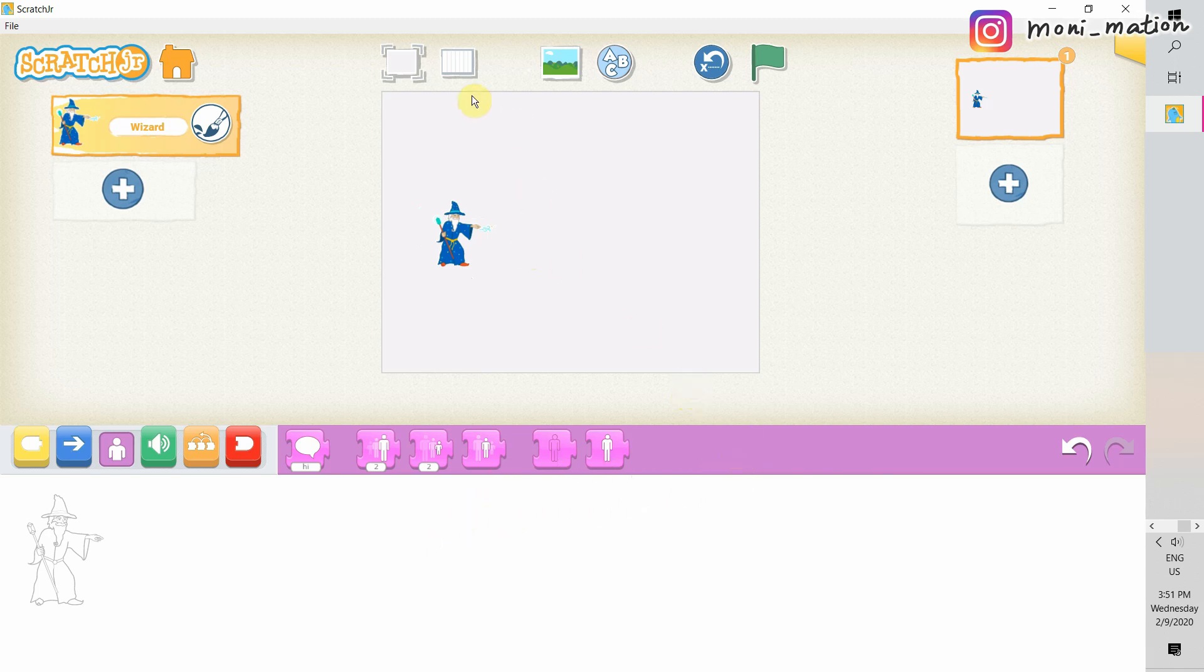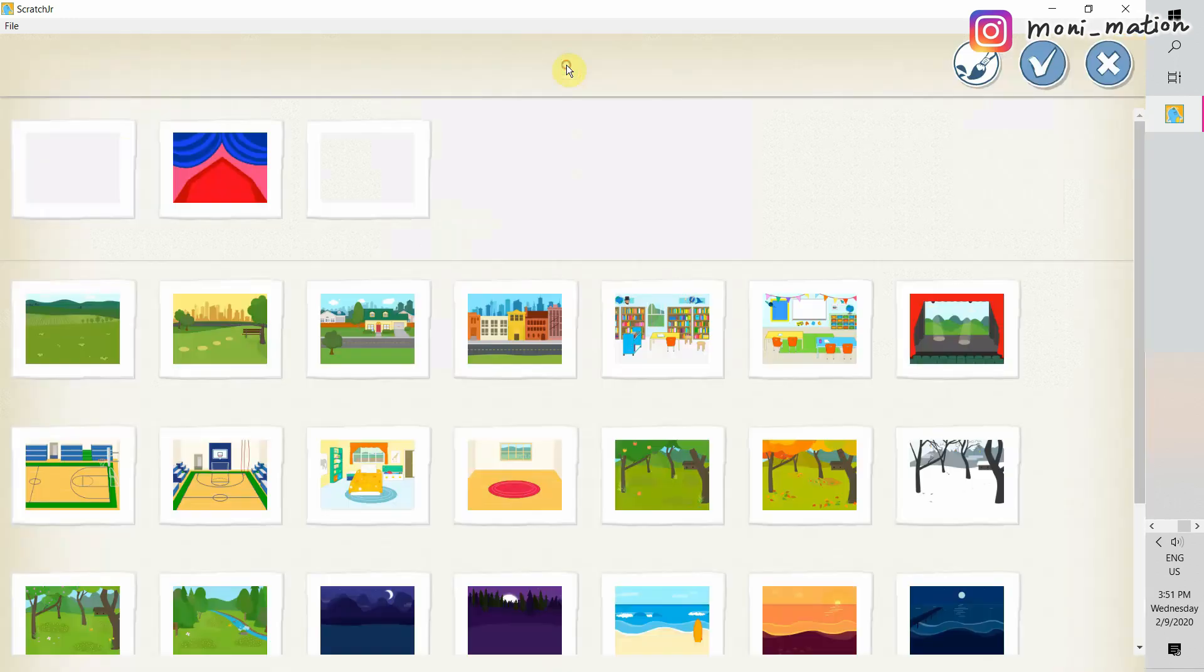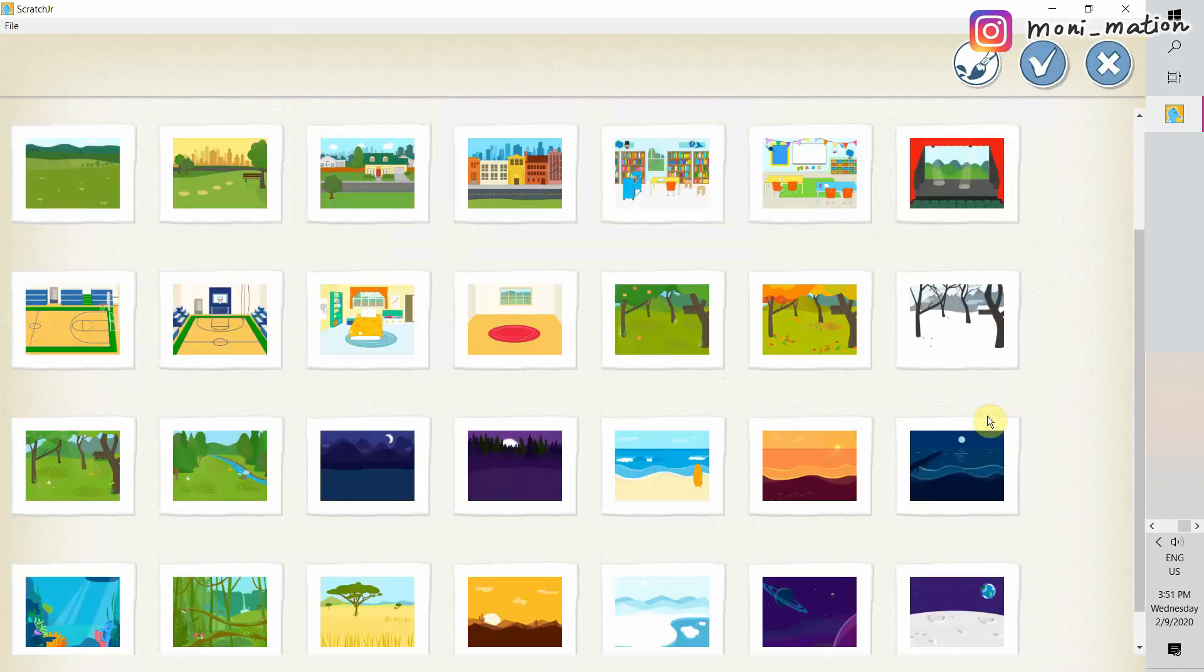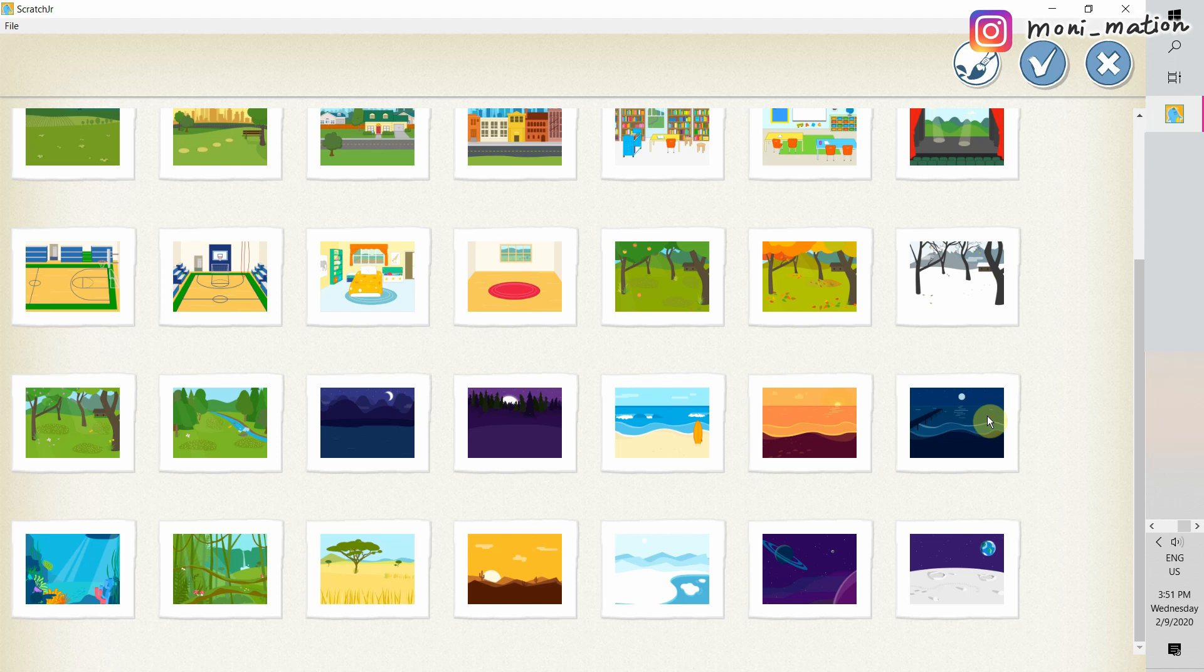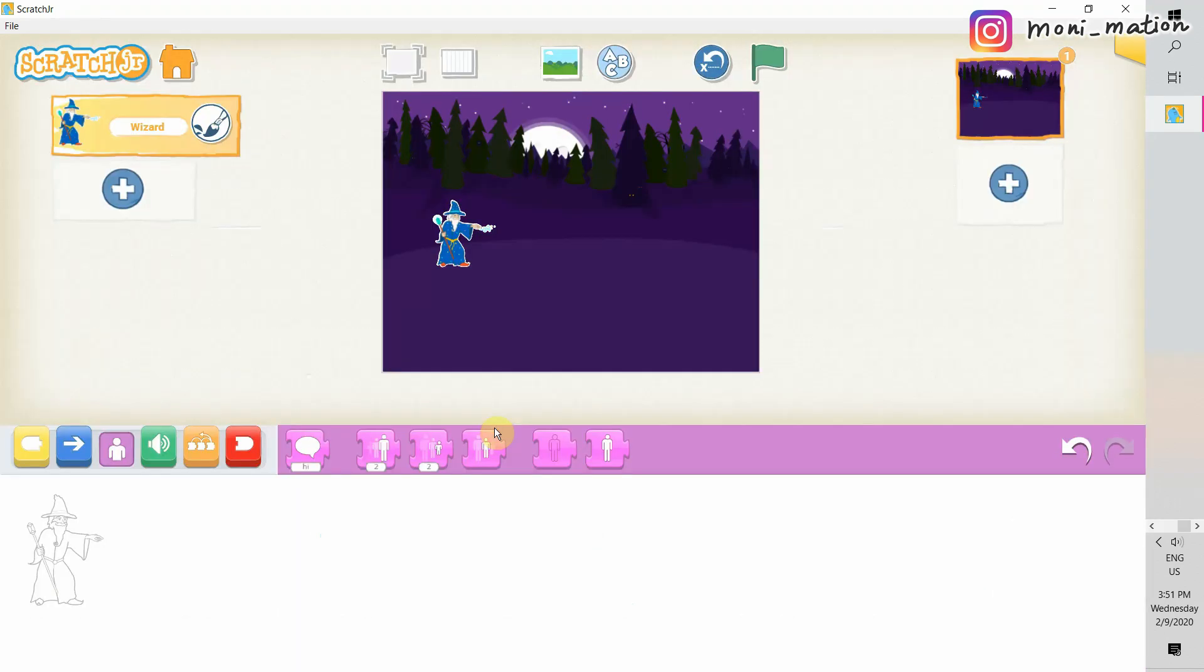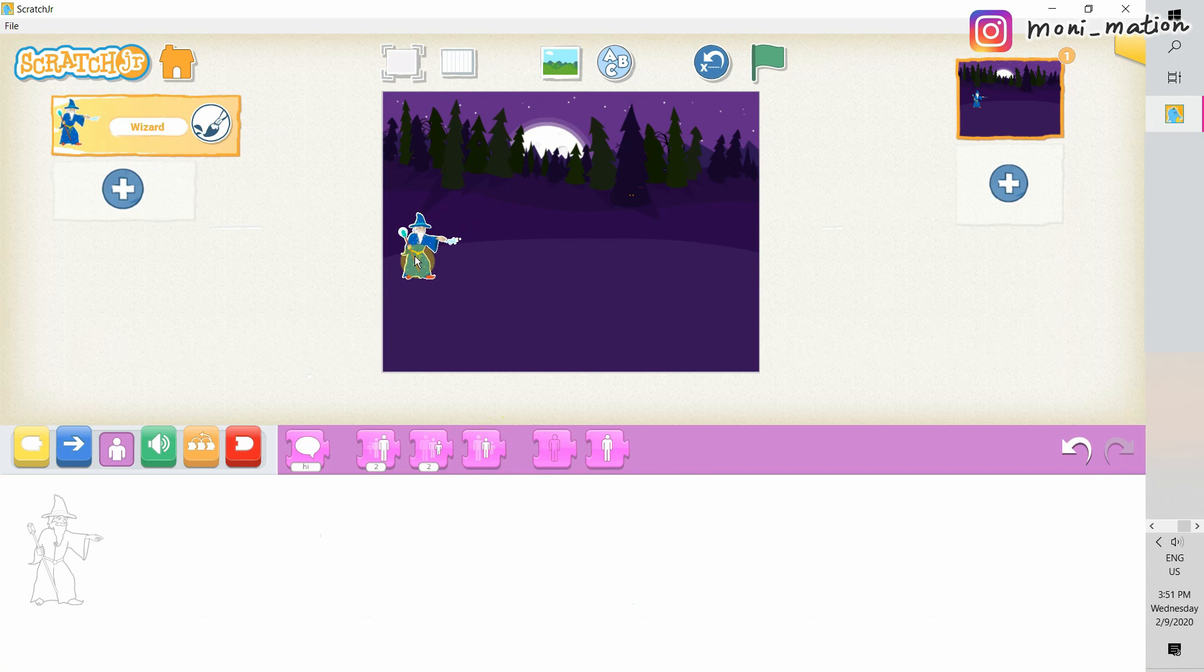Next step, we should choose a background. A background fits our theme, our wizard theme, a huge moon, and a dark forest.